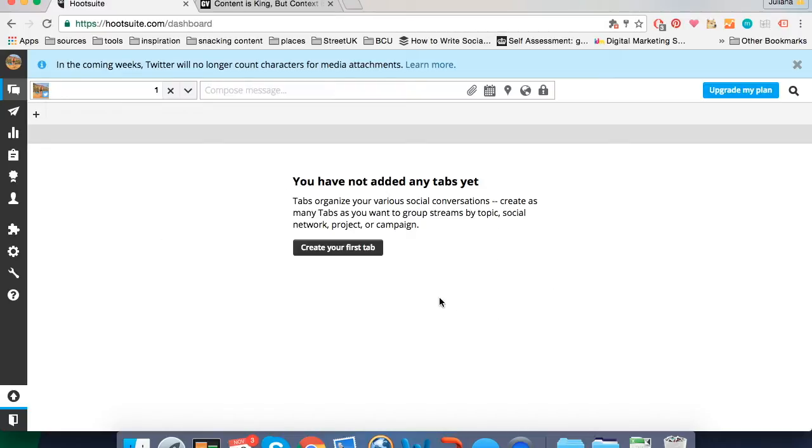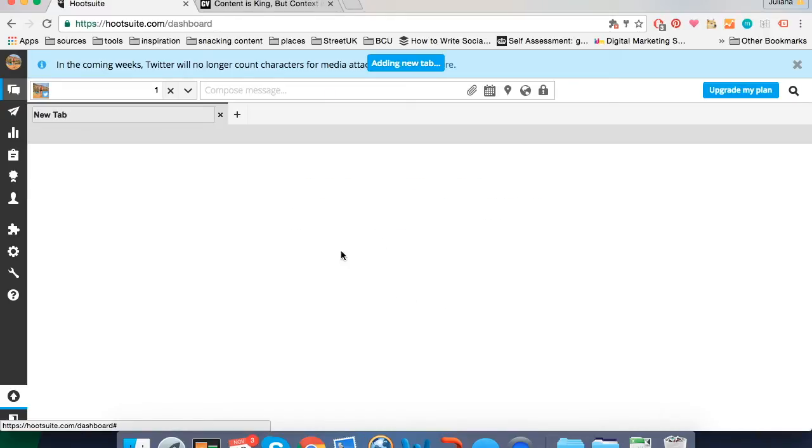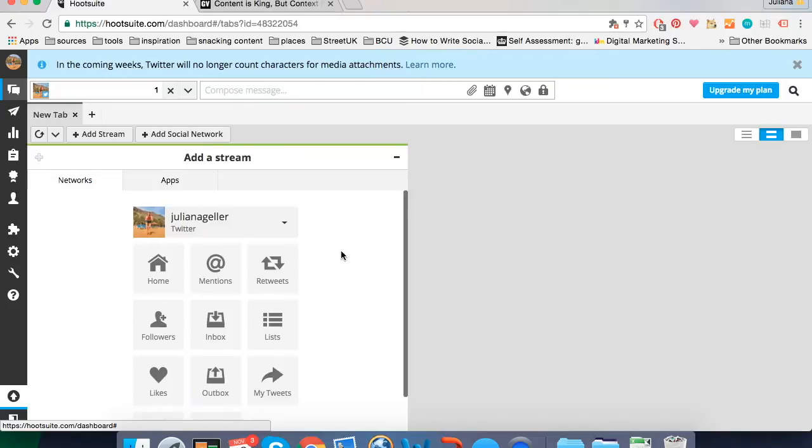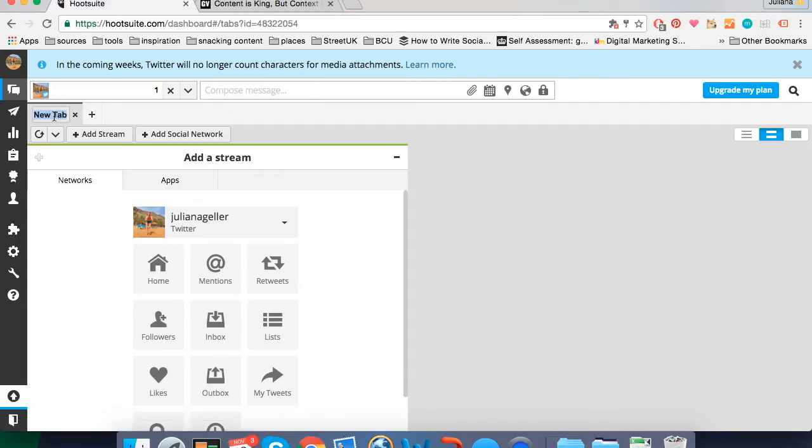One of my favorite things about Hootsuite is that it allows you to organize your dashboard using tabs. So I'm going to create my first tab. I'd usually create one tab for each social network. So I'll create this tab here for Twitter.